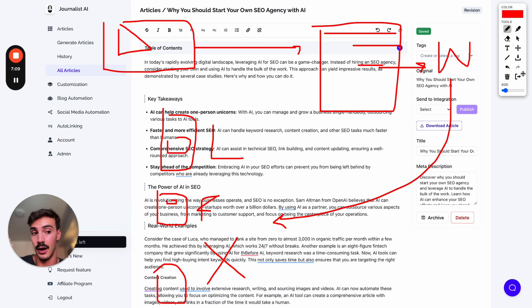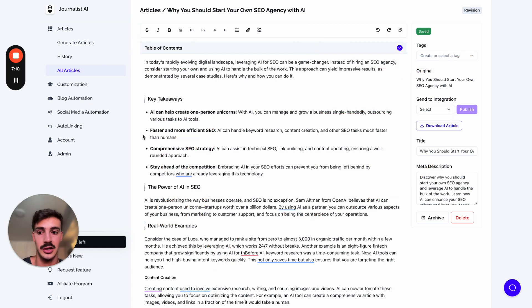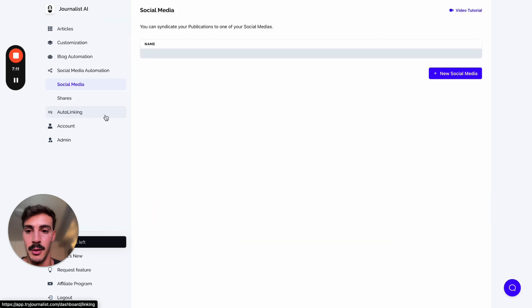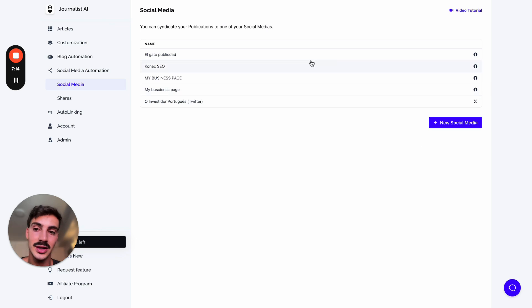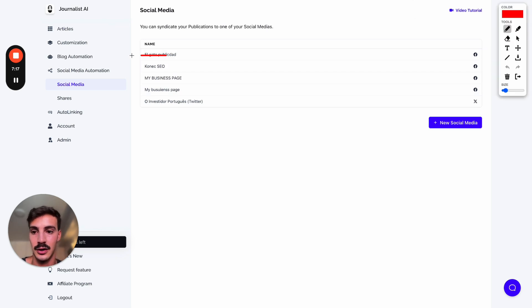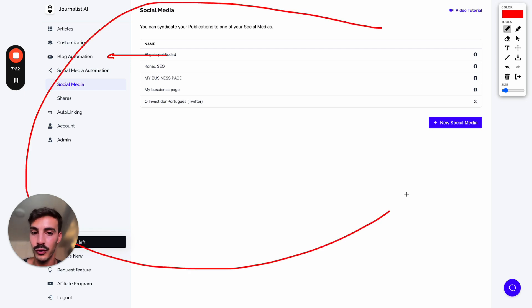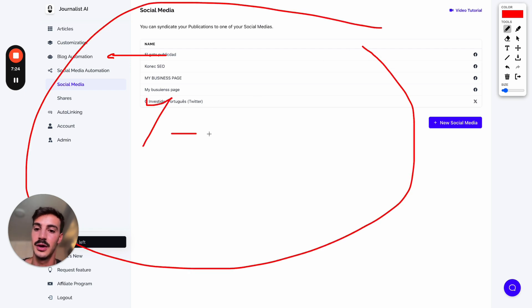The way you do that is quite simple. Just go here to Social Media Automation, connect your social medias, and once an article is posted to your blog, if it's connected, the whole flow will work together. So YouTube video to blog post to social media post - all this automatically done for you.